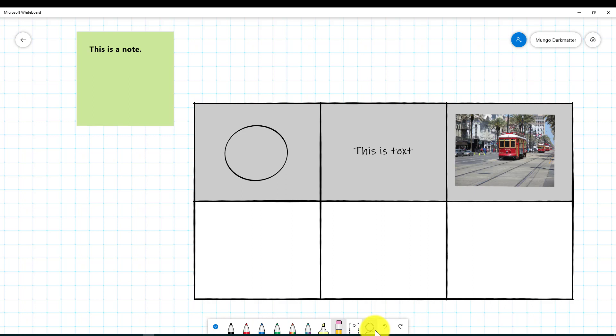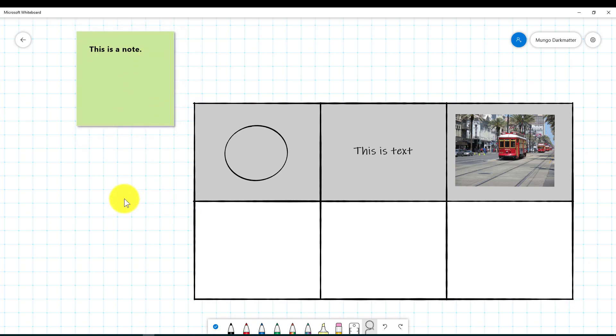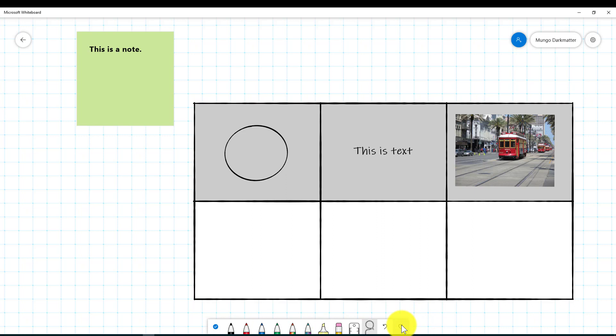There's also this little lasso icon here. If you use that you can use that to select something. Like for instance we want to select the note, we could go up here and we could delete the note or we could copy the note. You don't want to do that, we're going to leave that there. There's a highlighter which you can use to highlight things.